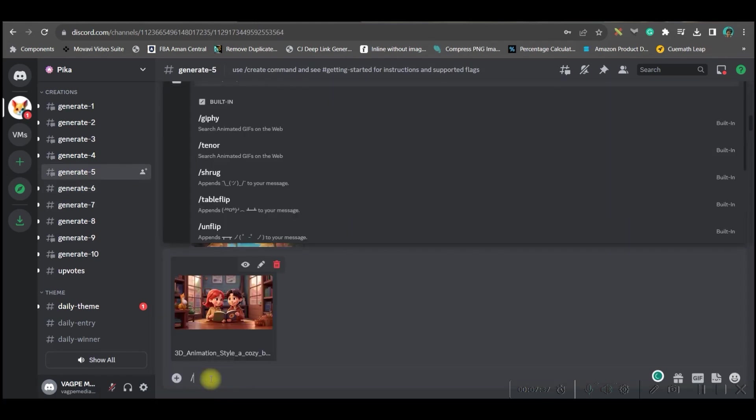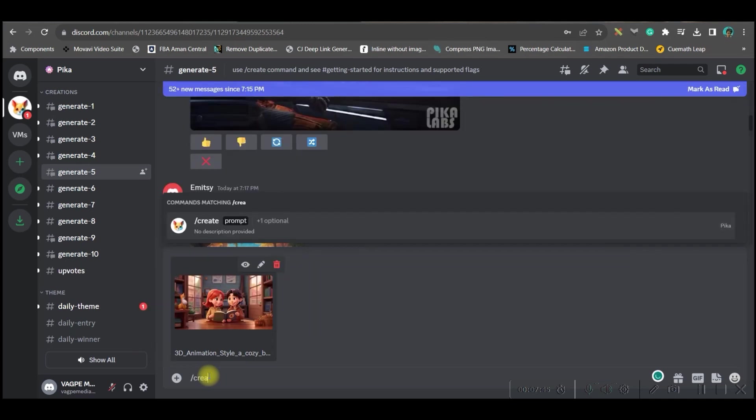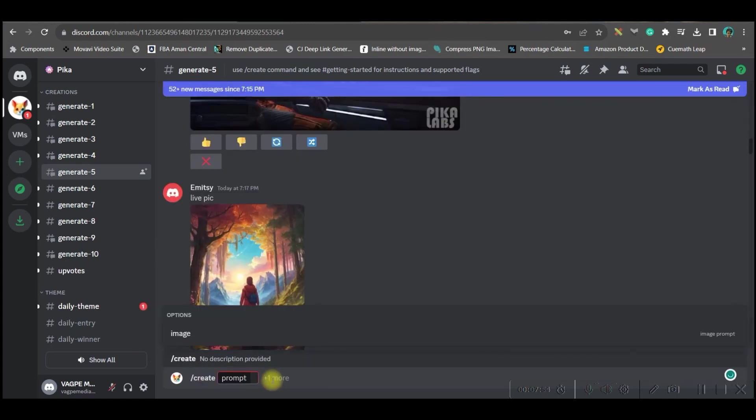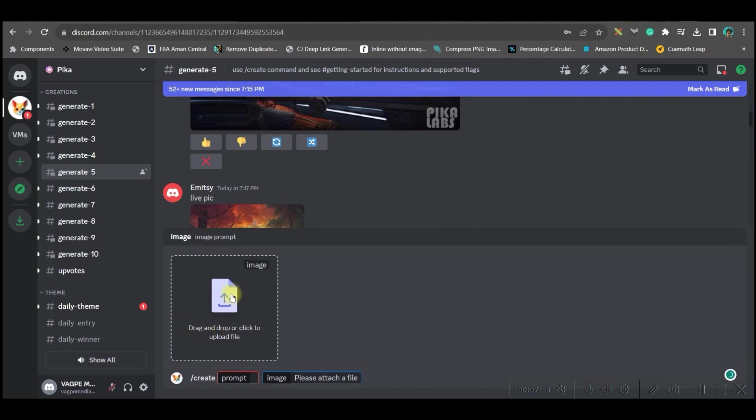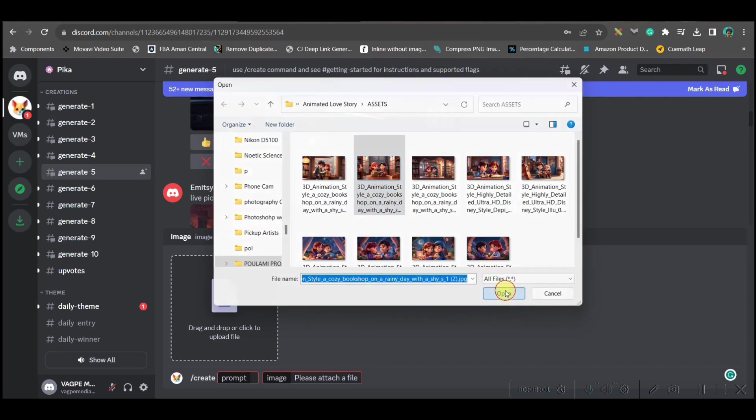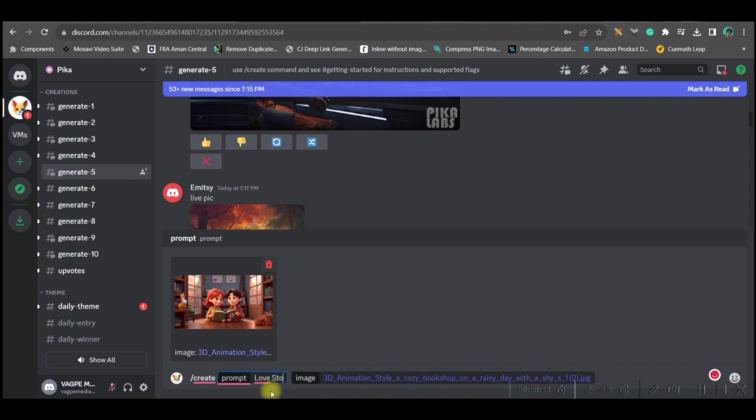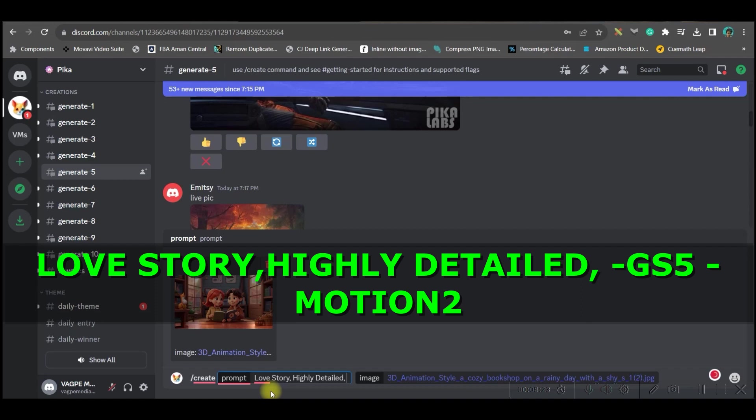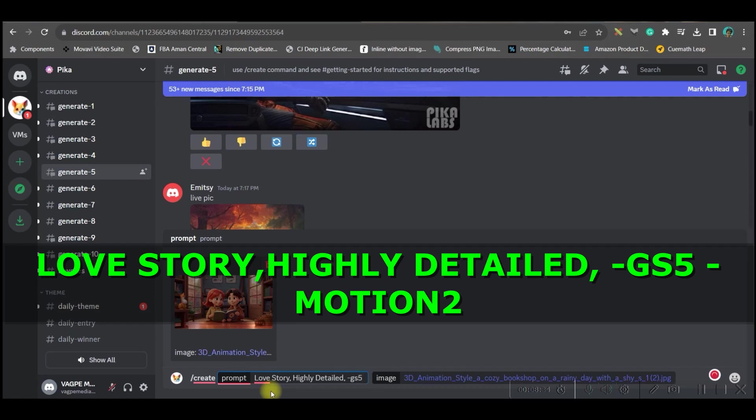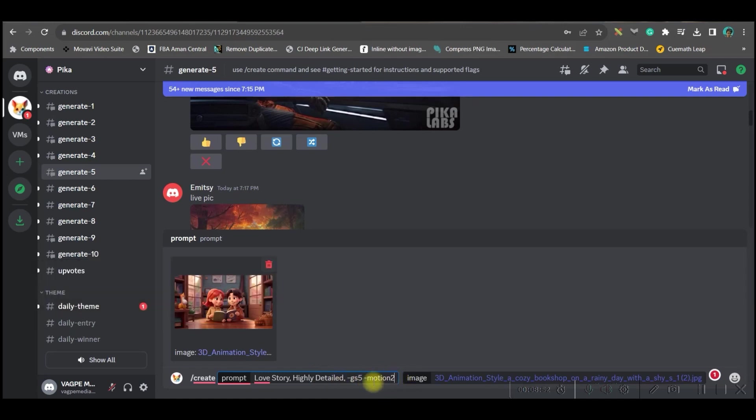Now you have to give forward slash and you have to write create. Go to this plus more option, go to image option, and then you'll have to upload your image. I'll upload this image. In the prompt section, we cannot keep blank, so I will write love story, highly detailed. I will give two values: one is hyper GS which I will keep at 5, and I will give hyper motion and I will keep the value as 2. I know you don't understand why I have kept these two factors. Don't worry, I will narrate to you what is the functionality of these two factors.